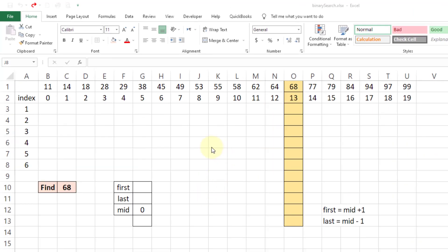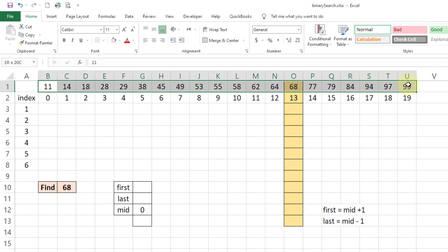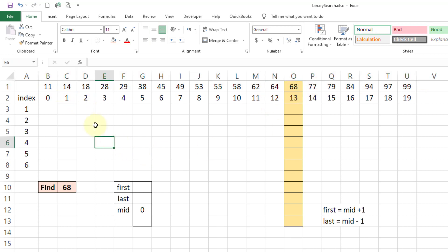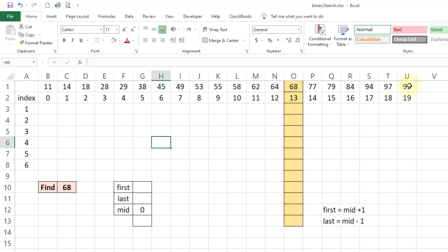In this video we will see how binary search works and how the algorithm actually works, and then we are going to implement this in Java. Here I have one array of 20 numbers with indices from 0 to 19. The first condition for binary search is to have the array in sorted order — it can be ascending or descending, from small to the largest.